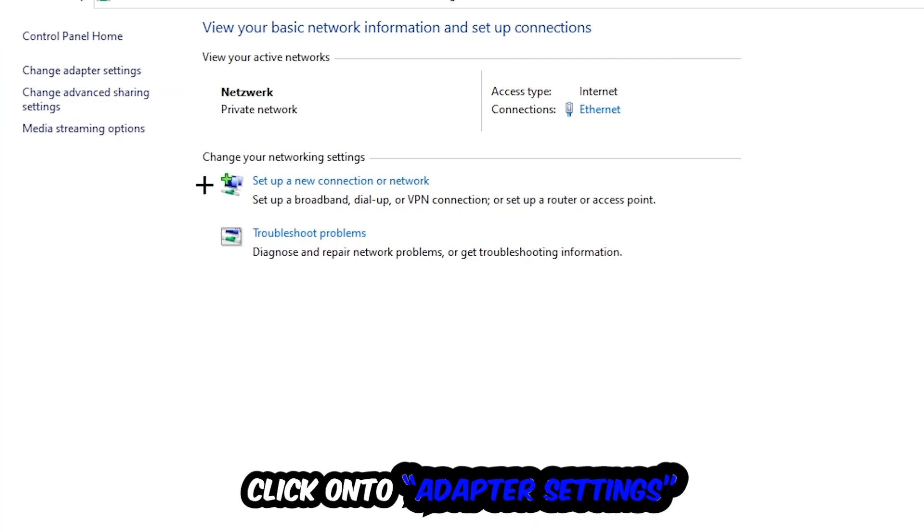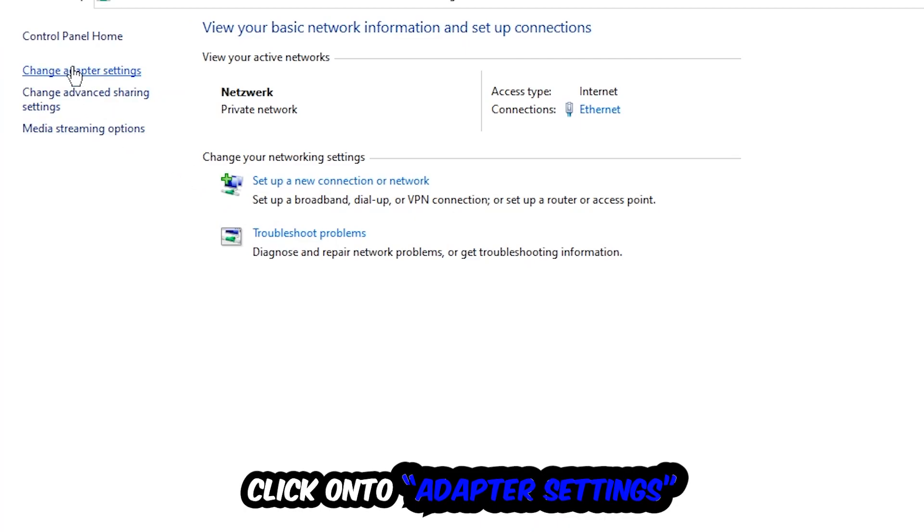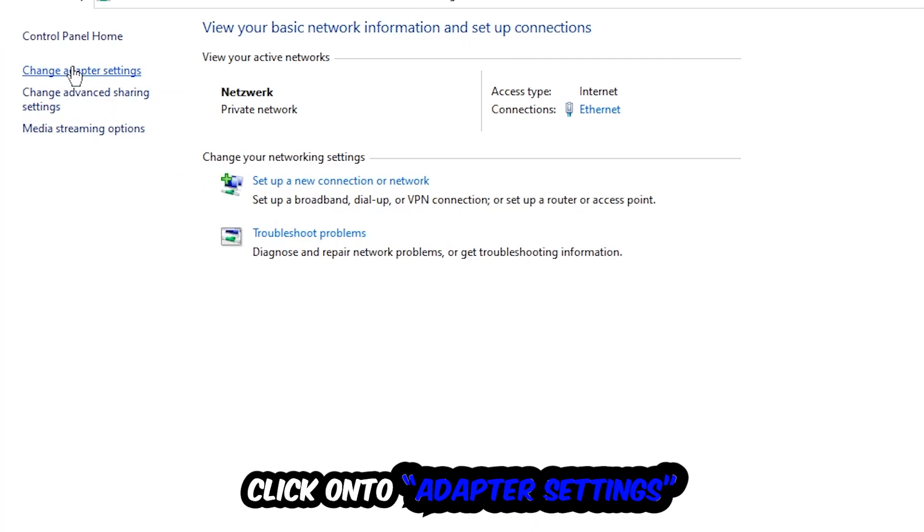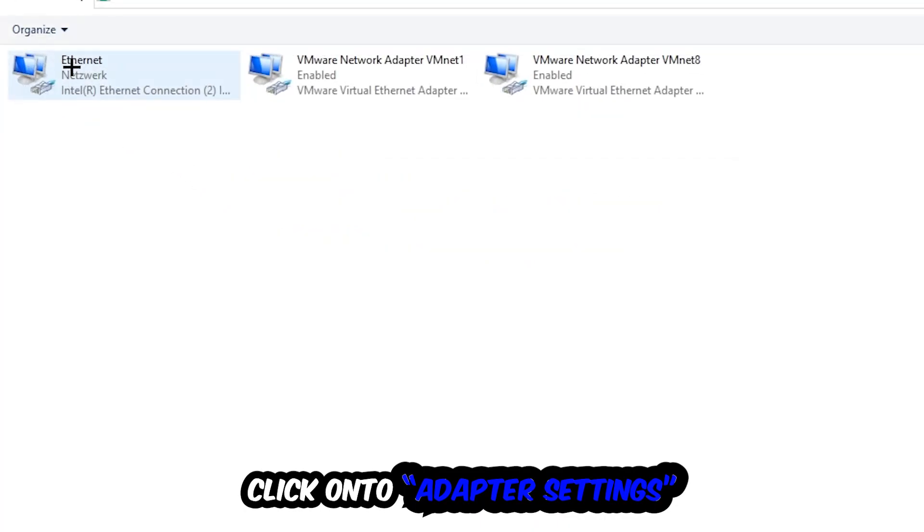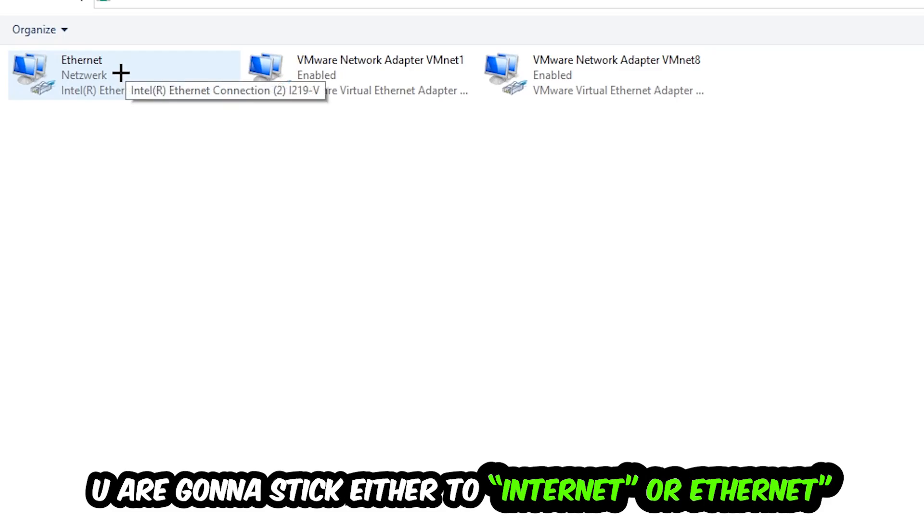Afterwards hit Change Adapter Settings, so the top left corner, the second link. You're going to go to the spot where it either says Internet or Ethernet, it just depends on which one you're currently using. So you're going to right click it.